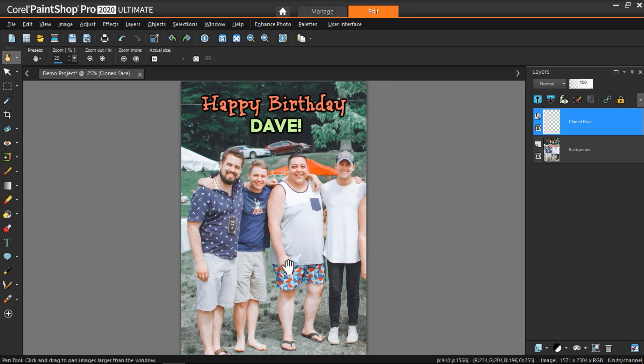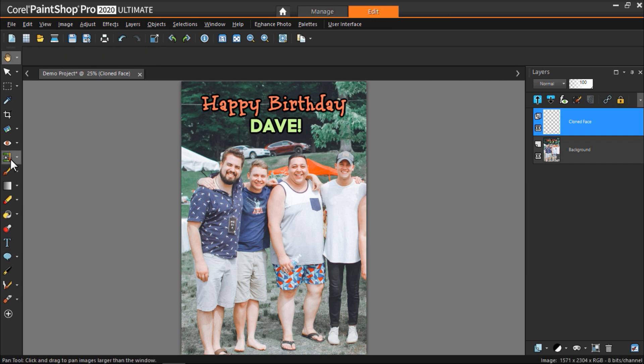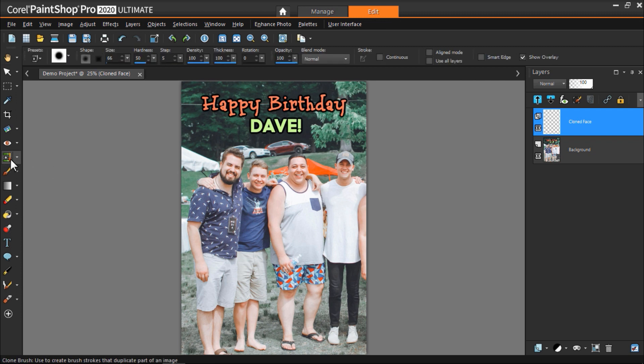Now click on the clone brush tool from the toolbar on the left and adjust the size so it's not too big.